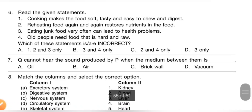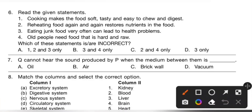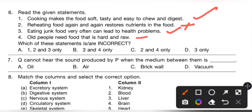Sixth question: read the given statements. Statement 1 — cooking makes food soft, tasty, and easy to chew and digest — is correct. Statement 2 — reheating food again and again restores nutrients in the food — is incorrect. Statement 3 — eating junk food very often can lead to health problems — is correct. Statement 4 — old people need food that is hard and raw — is incorrect; old people need soft, cooked food. So statements 2 and 4 only are incorrect. Option C is the correct answer.